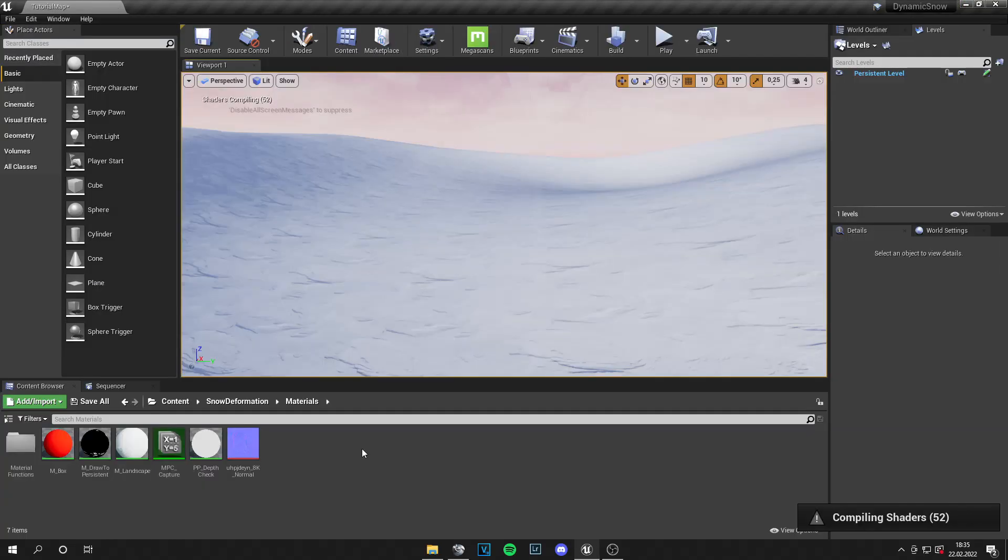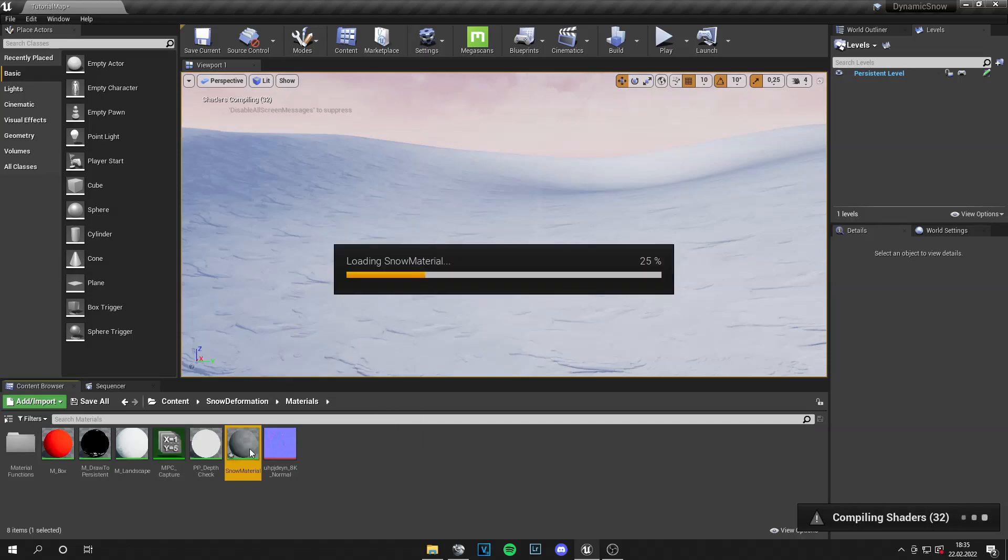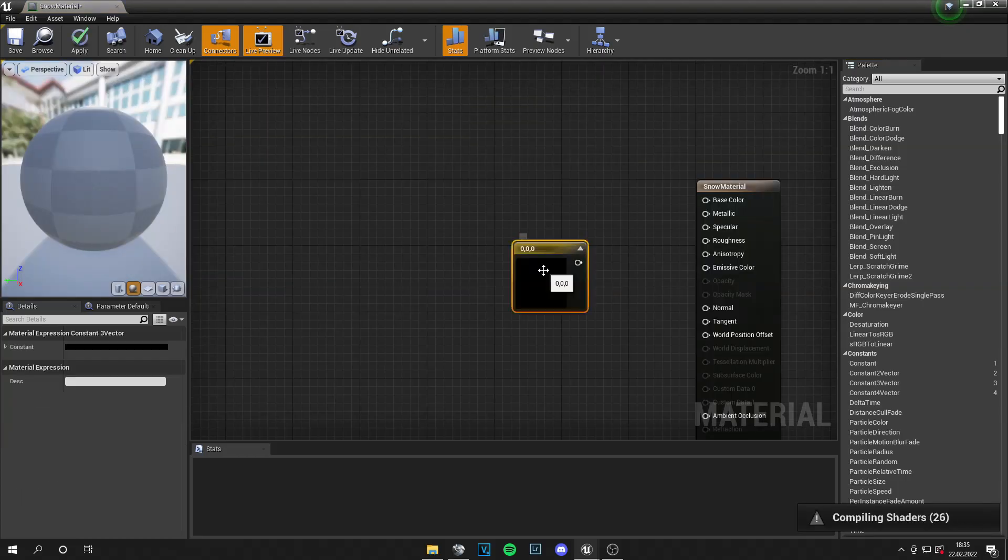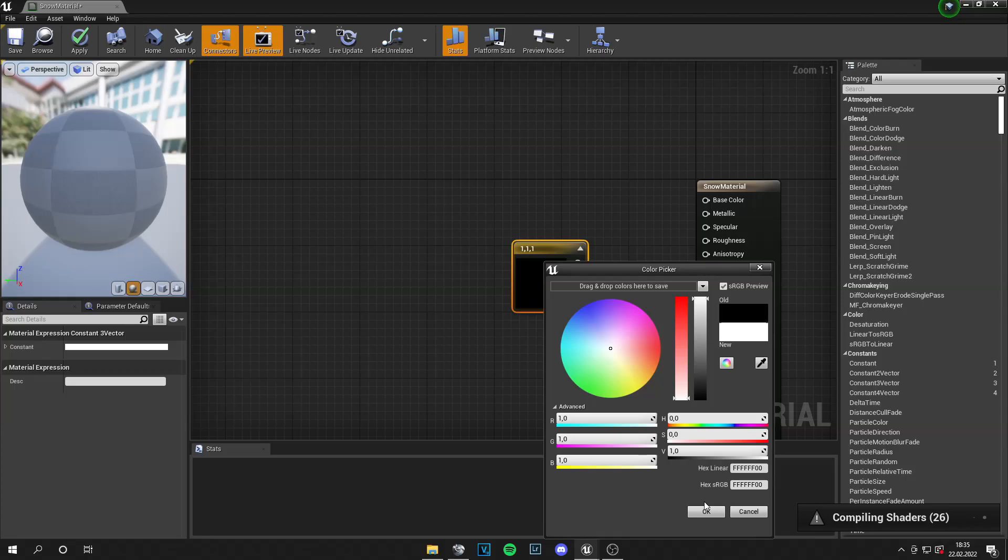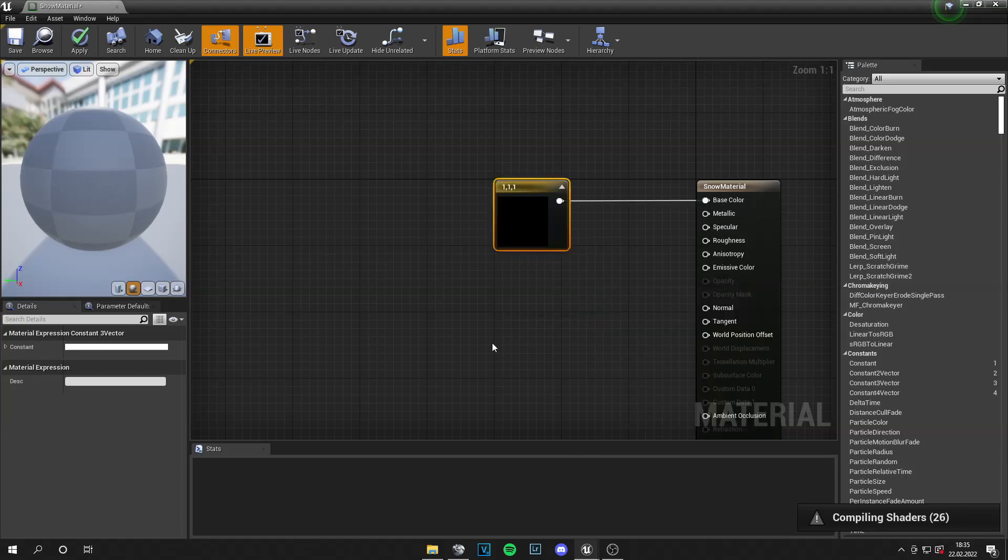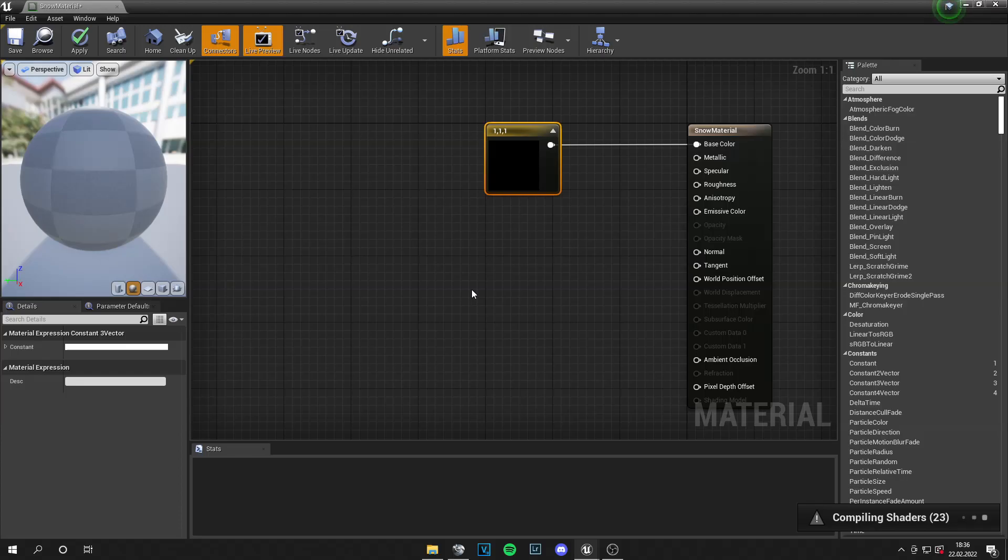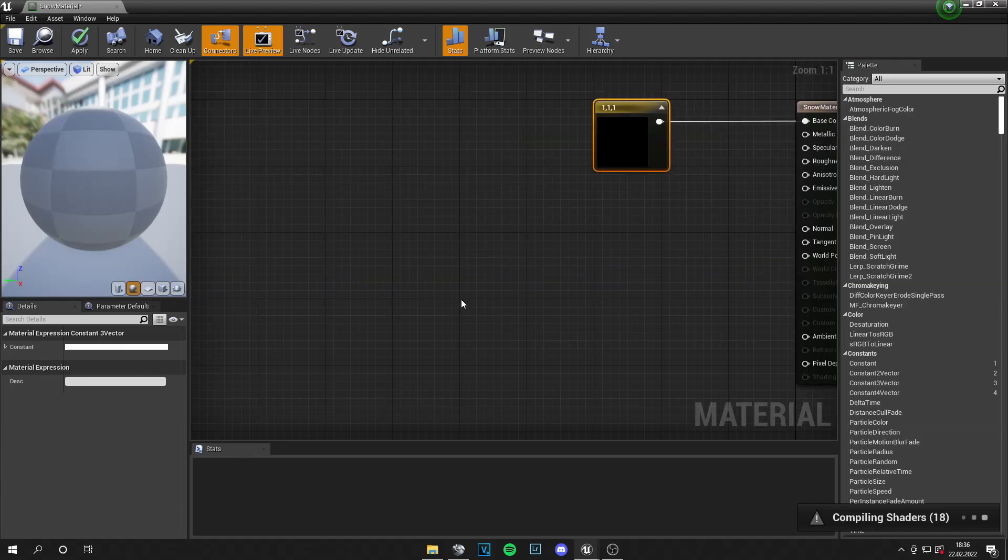And then you can save this material. And for the next step, let's create a material for our snow and call this snow material. And let's go into that. Now press 3 and left click at the same time. Go into this constant 3 vector and set it to white. This goes into the base color. And now we need a little setup because we want a gradient texture.